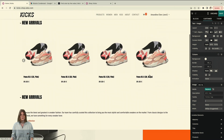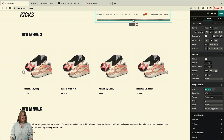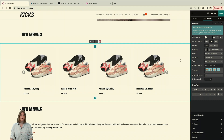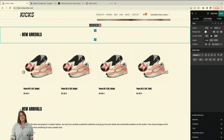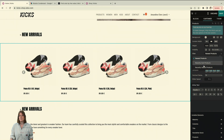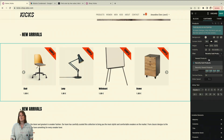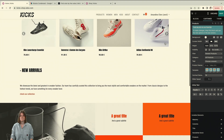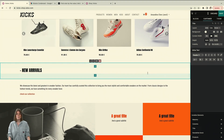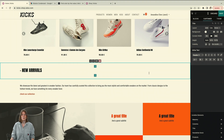Another cool feature about Odoo is that everything is interconnected — it will automatically display the products available in your e-commerce. I add a title and then use the filter to display only the newest products, selecting 'newest product' from the filter options rather than 'recently sold.'